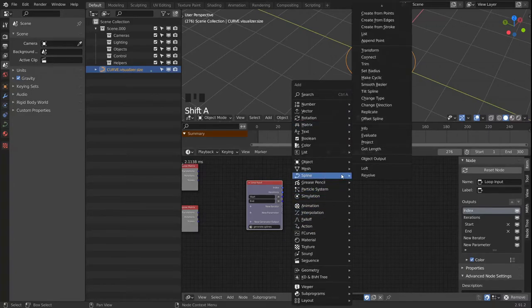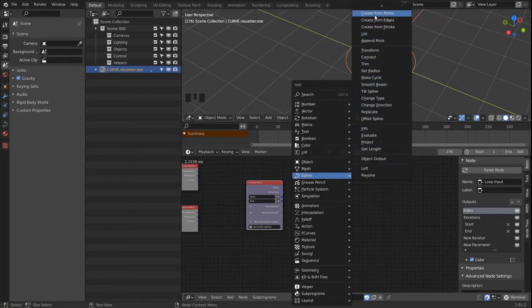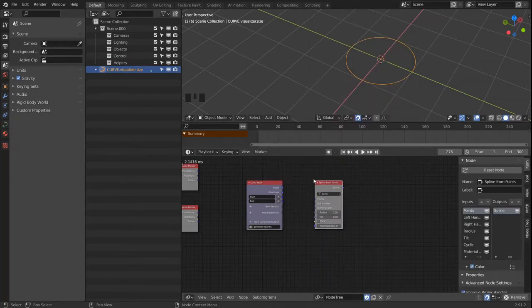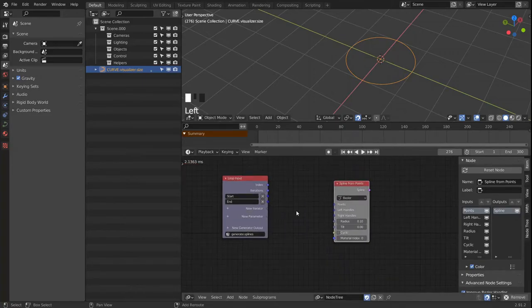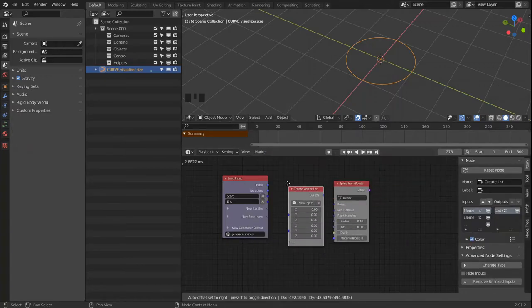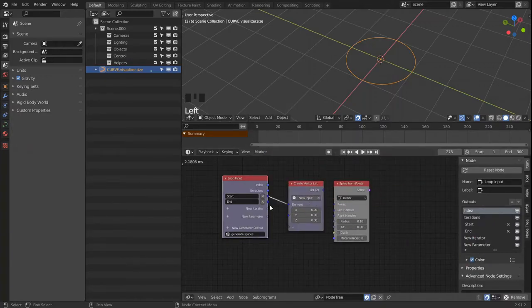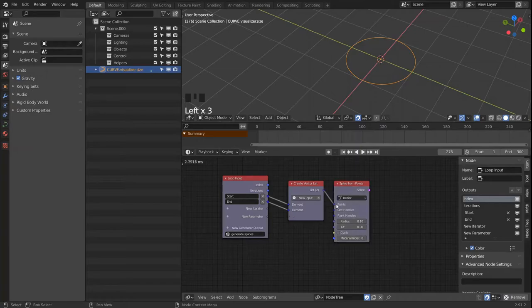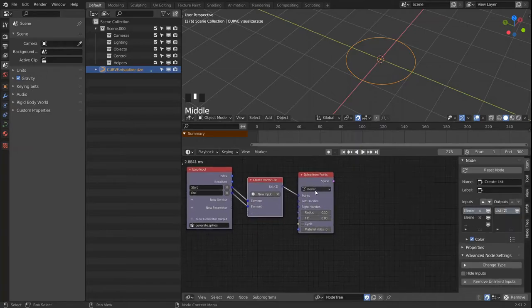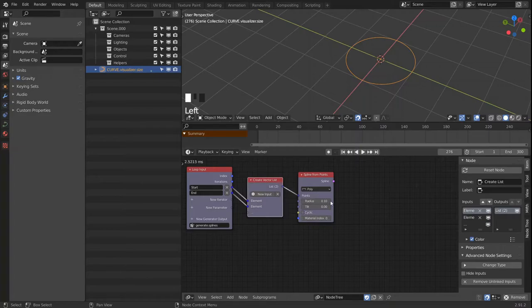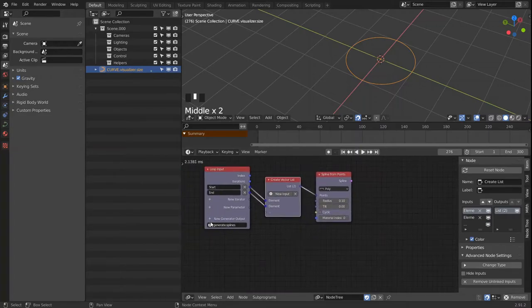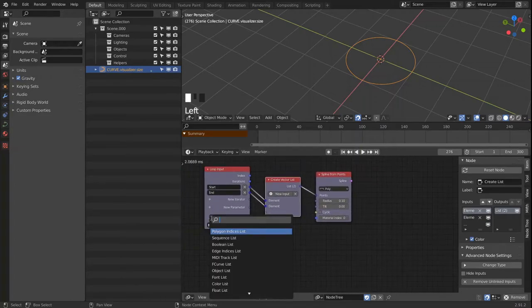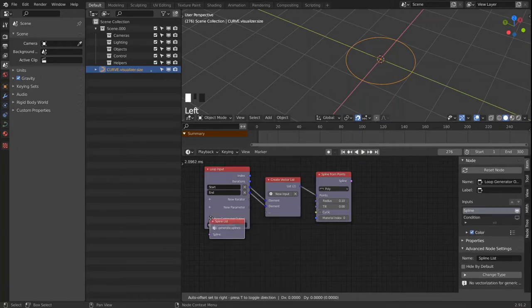So we can head in the spline section, and we want to create from points. And this will need another vector list so we generate a vector list out of our two points and link that in. And we can make that a poly one. And we're going to output a spline list.